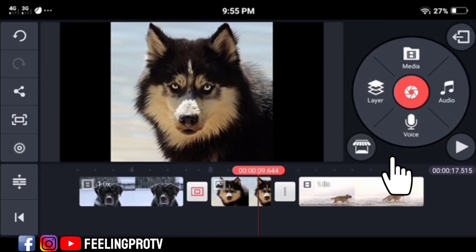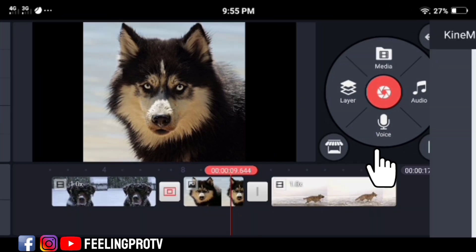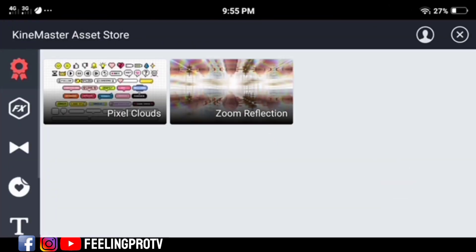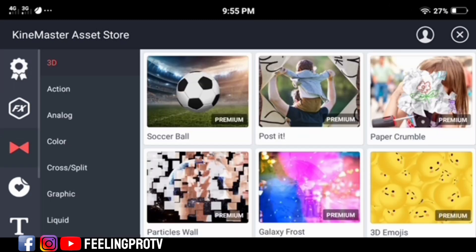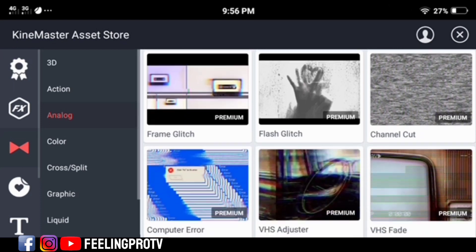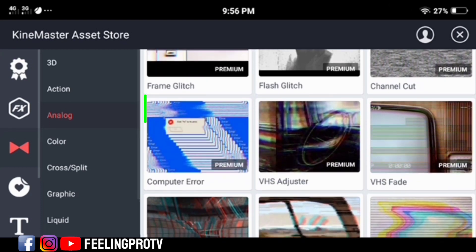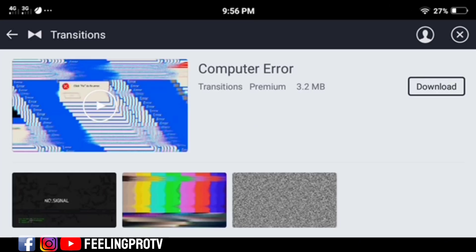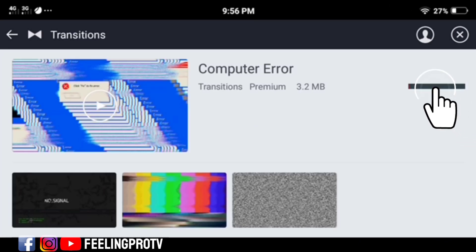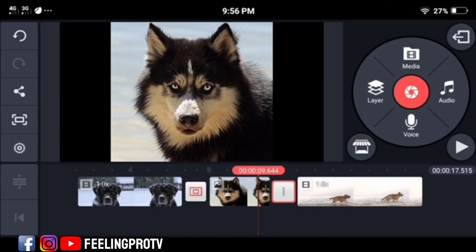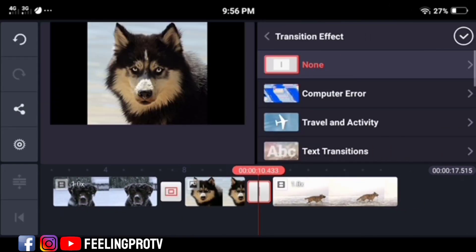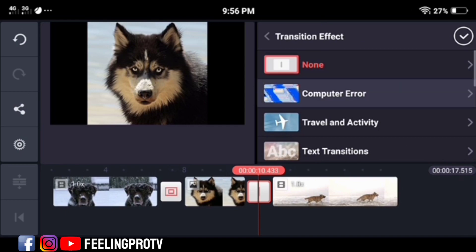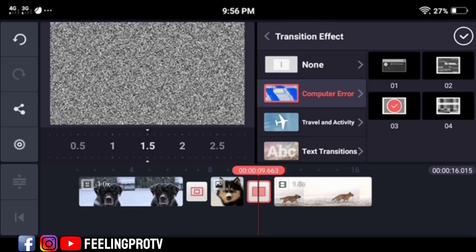Tap the transition option, look for analog features, then click the Computer Error. Tap the download button to install. After installing, close the asset store, tap the transition box, and you will automatically see your downloaded effects. Click it and select number three.